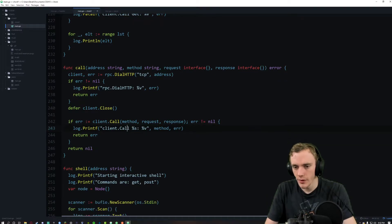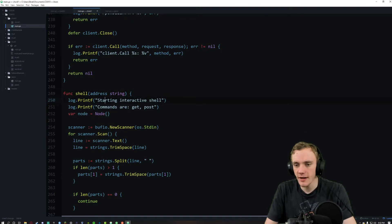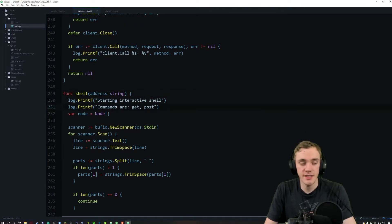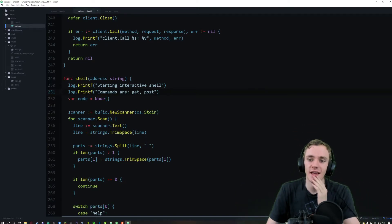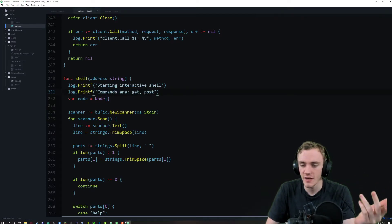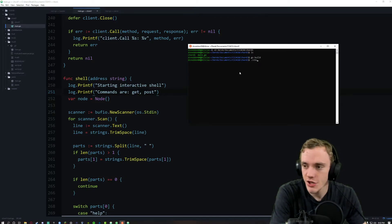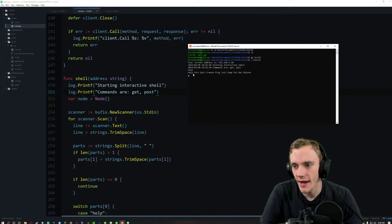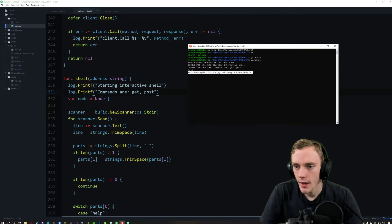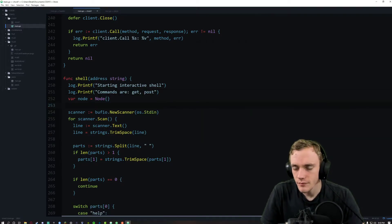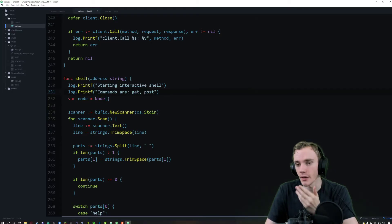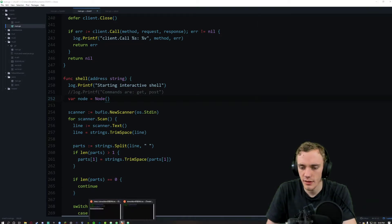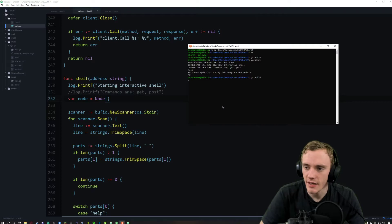We close up the client when needed, pass in the method, request, and response, then the client makes the call. We start up the interactive shell — I do need to update this but didn't bother. We have get, post, and all the others. The help method is working. If I launch it and type 'help', we get: help, port, quit, create, ping, join, dump, put, get, and delete. I need to legitimately update that — I'll probably do that before I push to GitHub, or just comment it out for now.